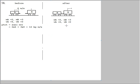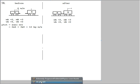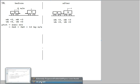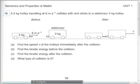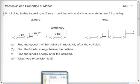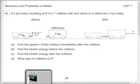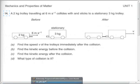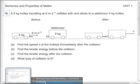Now continue the solution. The first question asks for the speed of the trolleys immediately after the collision. Speed V of the trolleys. That is this V here when the trolleys stick together.